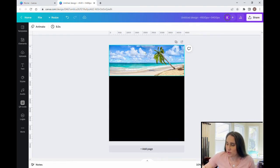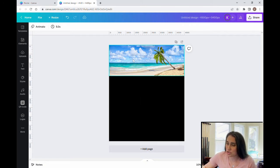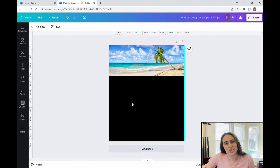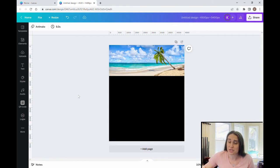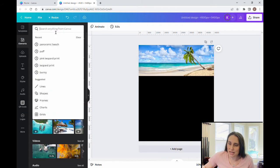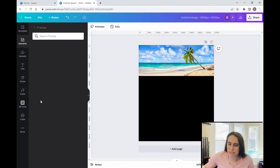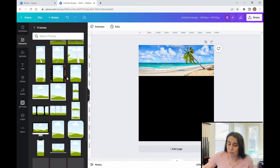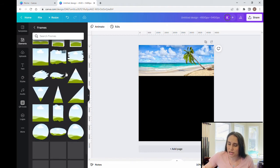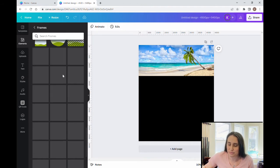Once I have the photo selected, I'm going to start selecting frames for the words. For this design I've chosen 'Tiki Time' — I did go ahead and trademark-check that, so it is not trademarked and it is free to use. I'm going to go up to Elements, go to Frames, and start by writing out 'Tiki Time' with our frames.